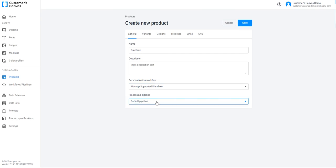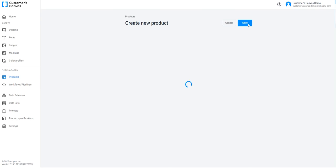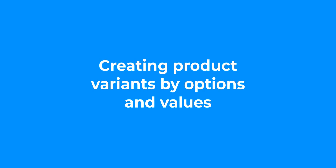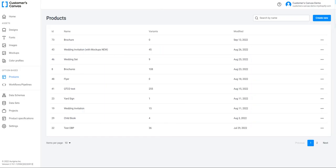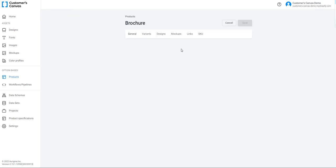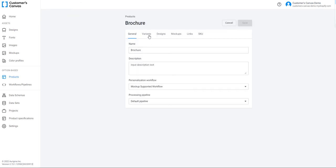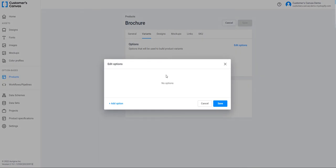Now I can add product options and their values. Product variants allow a customer to personalize a product. Let's create them. Go back to the product I've created and click Edit. Select the Variants tab and click Edit Options to create them. In the new dialog box, click Add option.